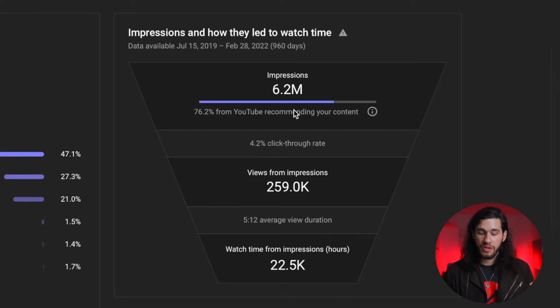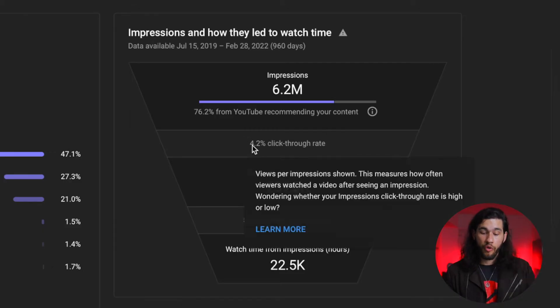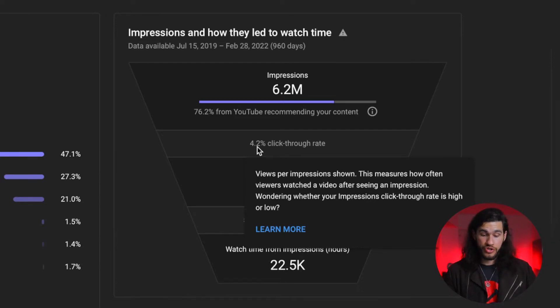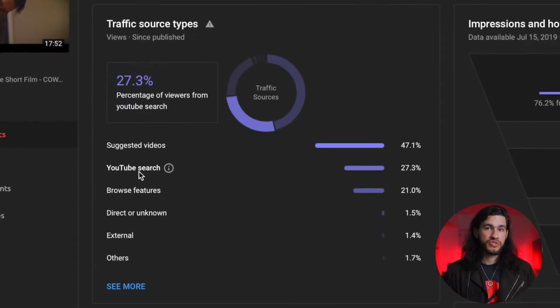The impressions just means that six million times that little picture — the thumbnail — was shown to someone, and then only four percent of those people who saw it actually clicked on it. The next one is YouTube search, and this is where I think the key is to start ranking so people see the video initially and then YouTube starts recommending your video to others.